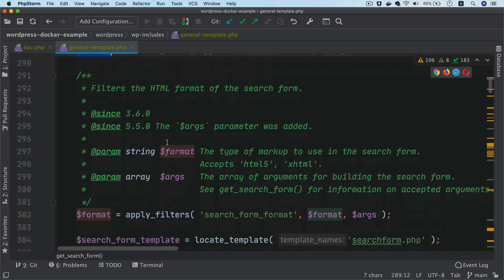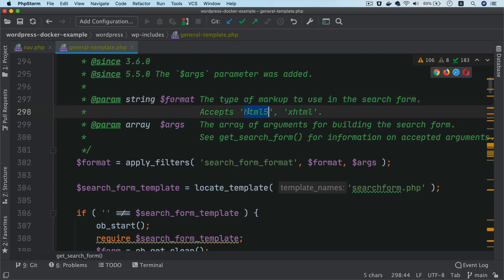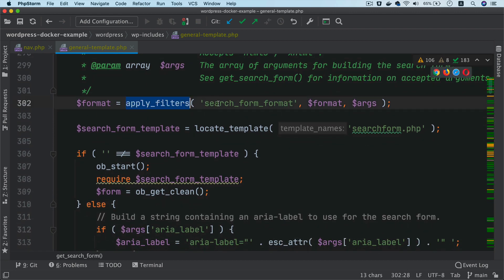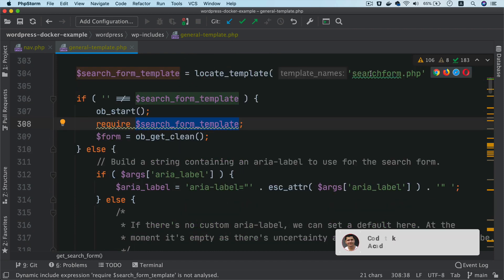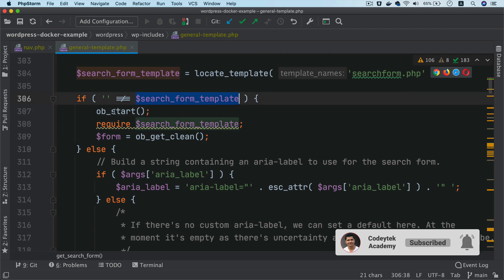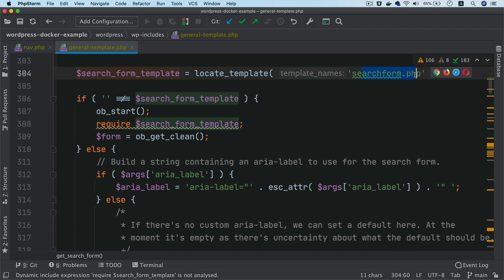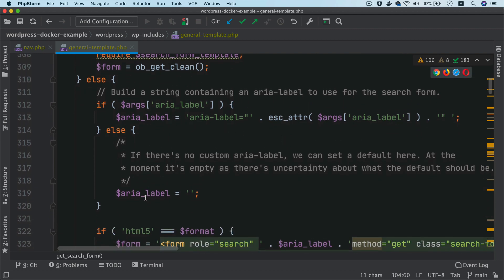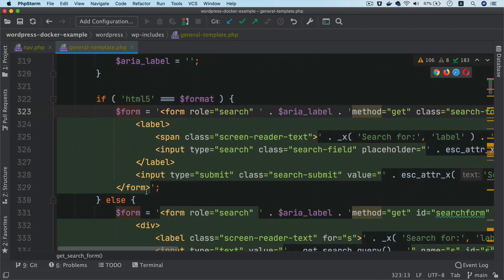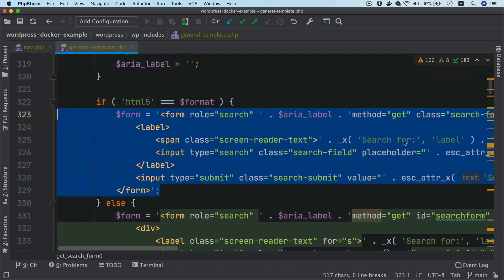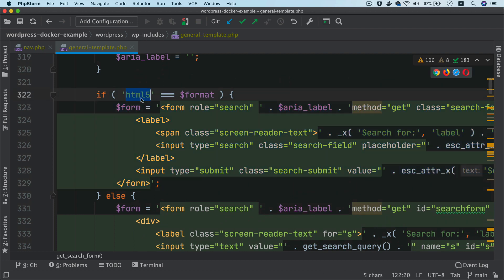So it checks the format, the type of the markup used for the search form, whether HTML5 or XHTML. Then you have the apply filter again, search form format. It locates the template. So it looks for the search form dot PHP, whether it exists or not. In case if you've created your custom search form, then it's going to look for that file. So if it finds that search form dot PHP, if it is able to locate the template, which means the search form template is not empty, then it's going to return that whatever content you put inside of the search form dot PHP. But if it isn't able to find that, then it's just going to go ahead and return the search form. So you can see that is the search form that is being displayed and that's the HTML format. So if you have added a theme support for HTML5, that's what's going to be displayed.